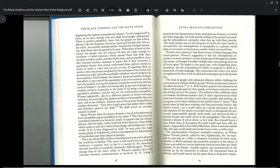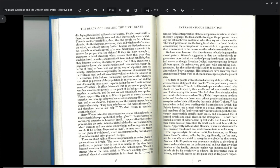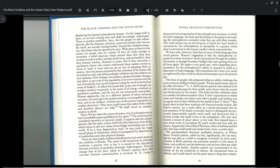Harry Weiner takes this sense extension view of schizophrenia in four remarkable papers published in the 1960s. The extra sense he considered operative is smell. It appears that the schizophrenic, like the artist, is first of all full of the discovery of an ability which seems to add new vistas of knowledge and feeling tone to the world. If he is then diagnosed as mad, he may enter the tragic second phase of withdrawal, which is accompanied by disturbances of metabolism and other physical changes.